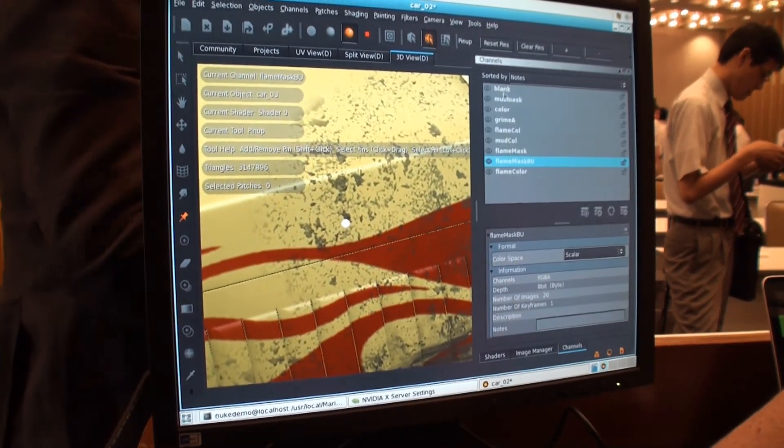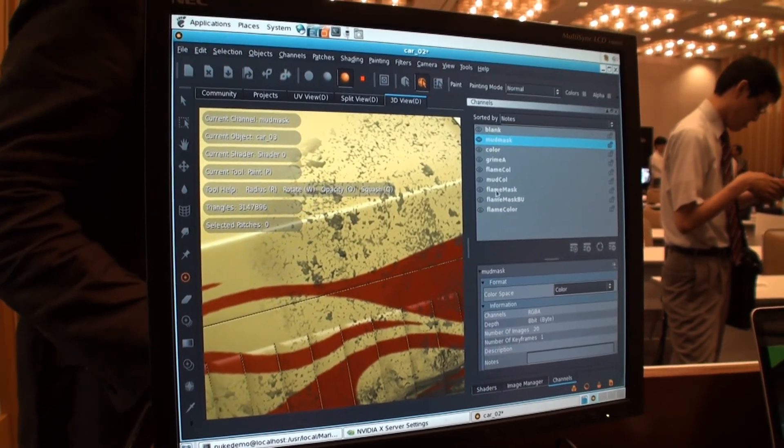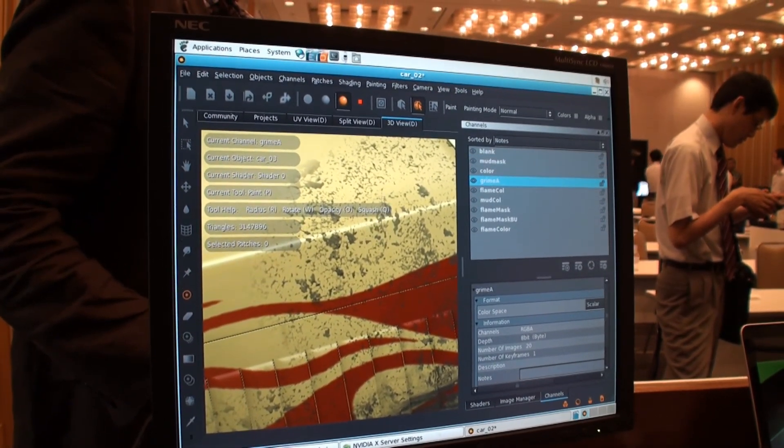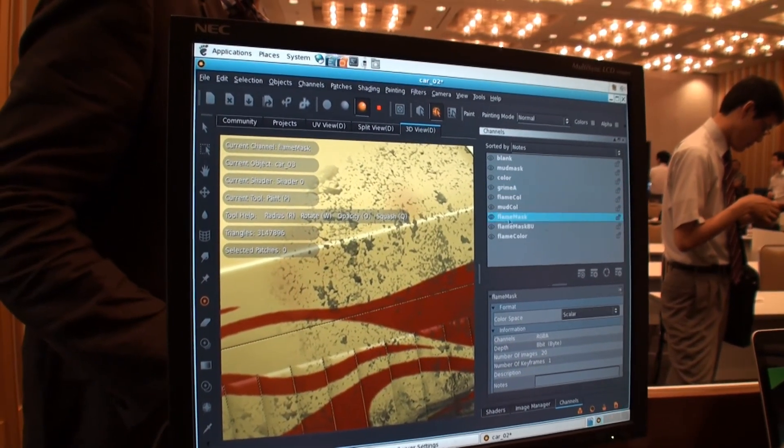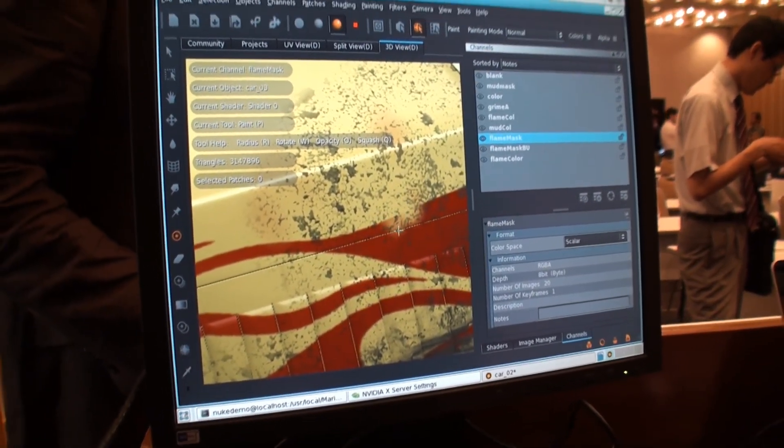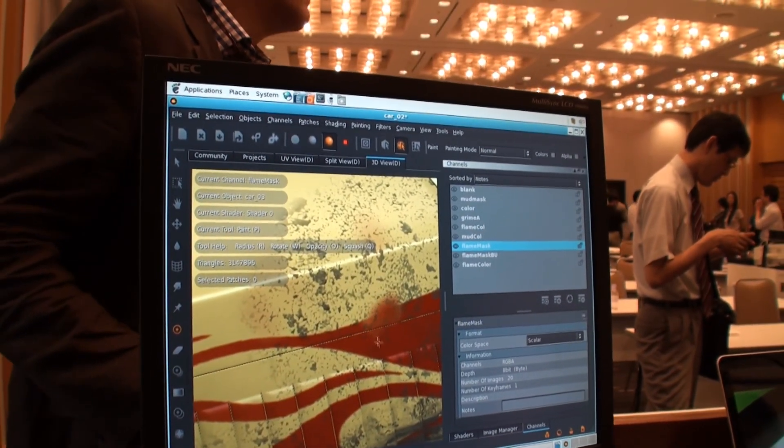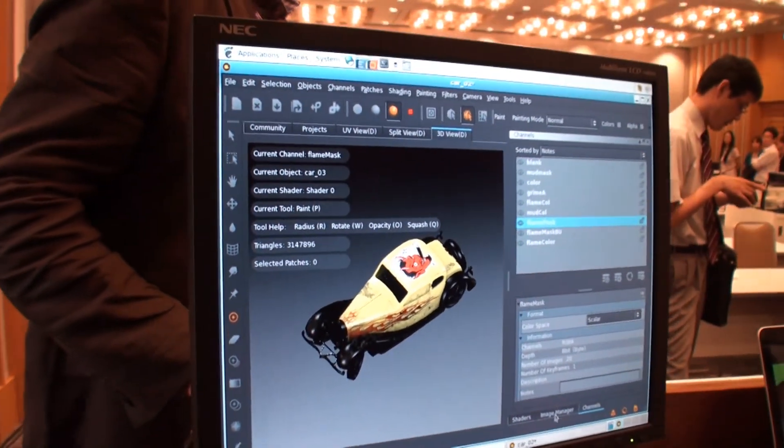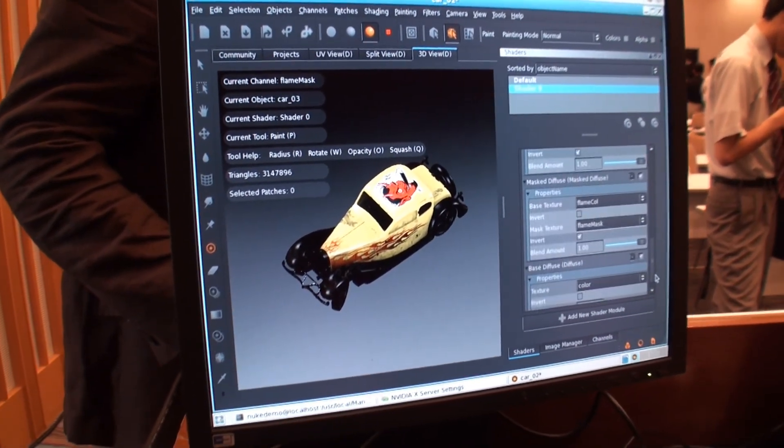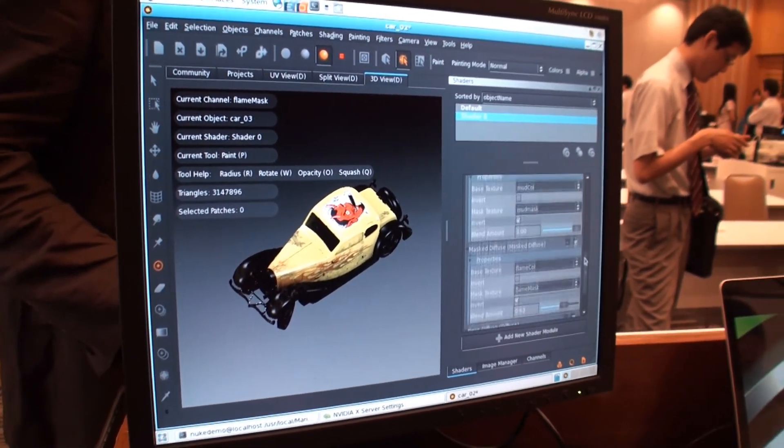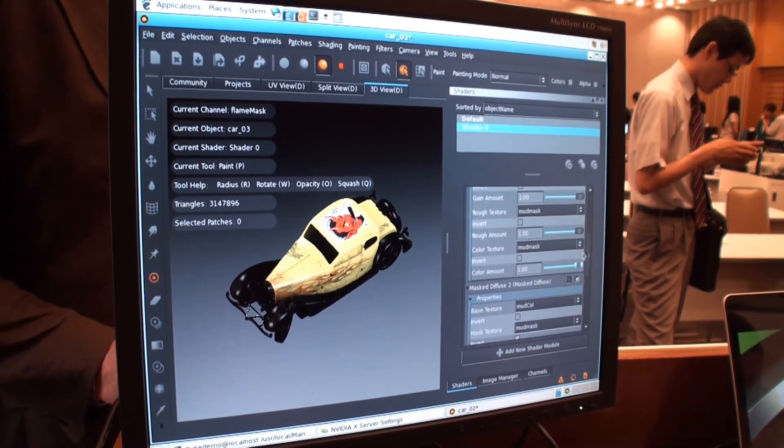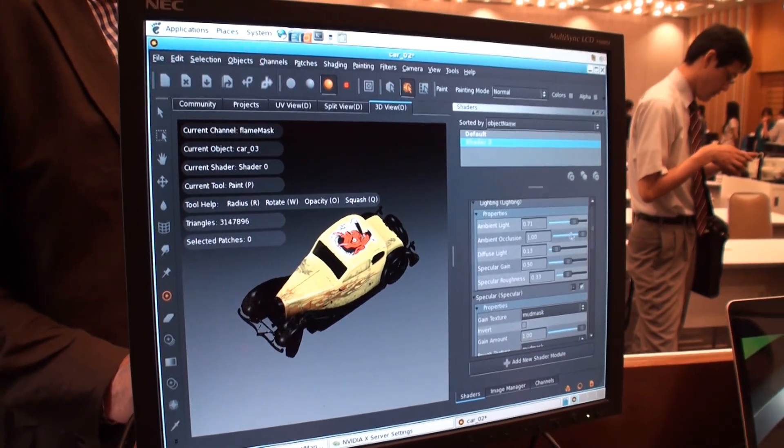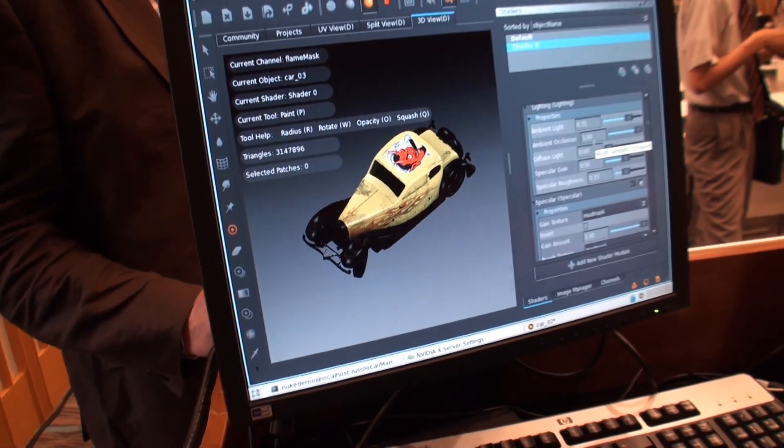And I want to paint and blend in and out. So I have a lot of control in a very artistic way. Thank you.